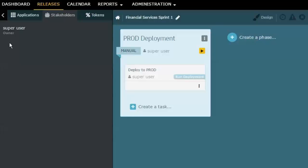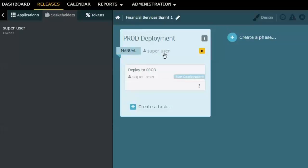The second way is by way of the various phases that happen in a release, and you can see here that I have the super user assigned as someone who's involved with this particular phase.